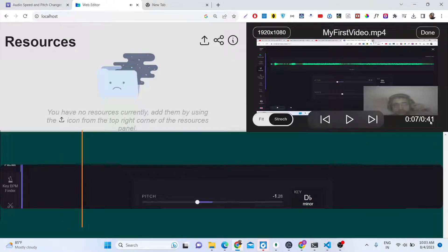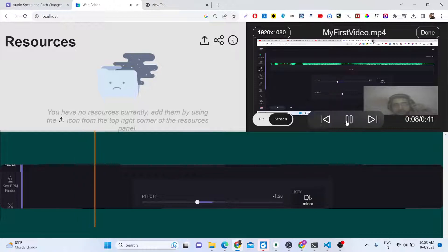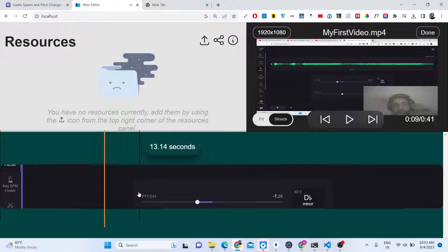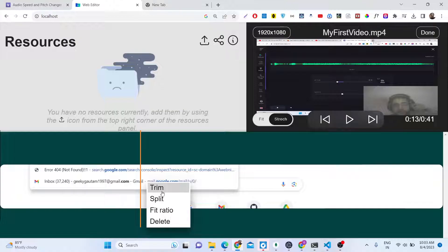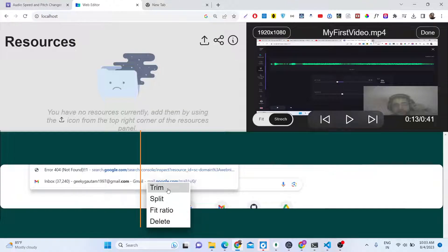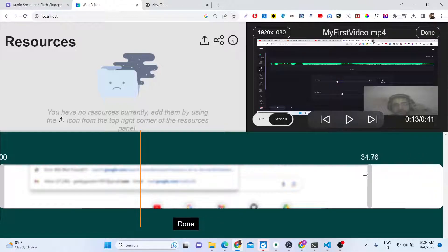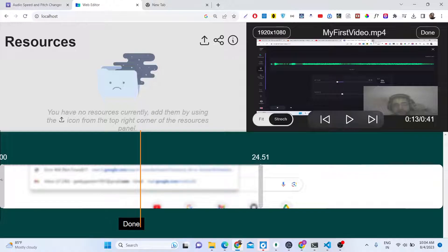It also shows you the number of seconds. The video is 41 seconds and the resolution is 1920 x 1080. If you want to perform video editing operations, you just need to right click on this timeline and we have four options: trim, split, fit ratio, and delete. If you want to cut a portion of a video, we have this slider option which is available in every video editor.